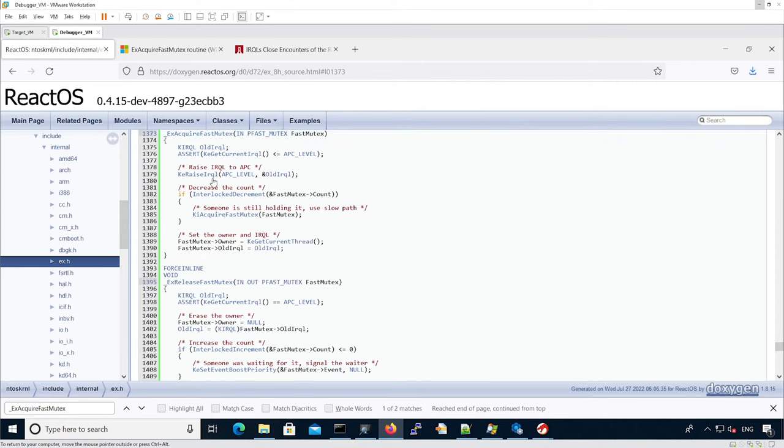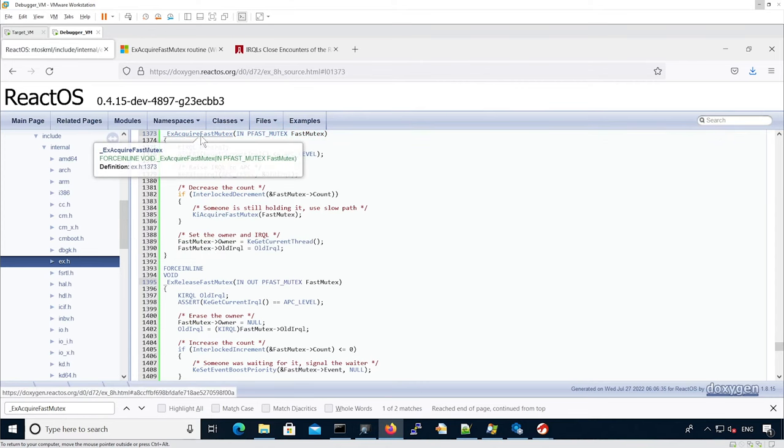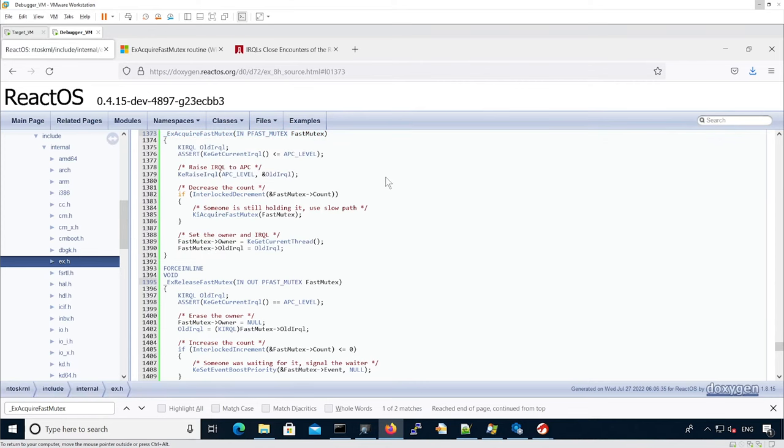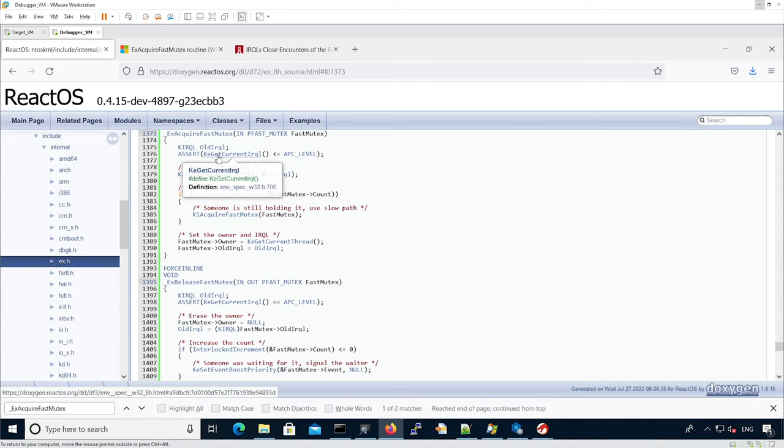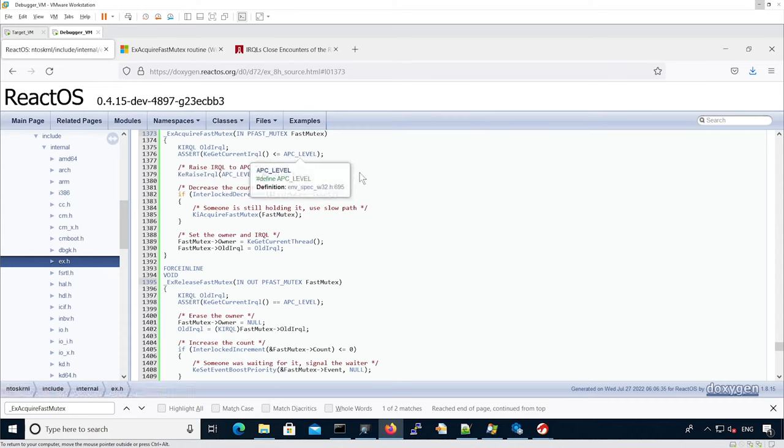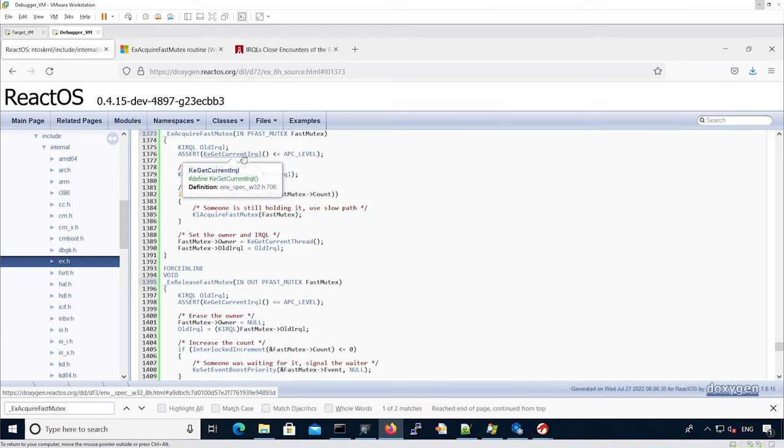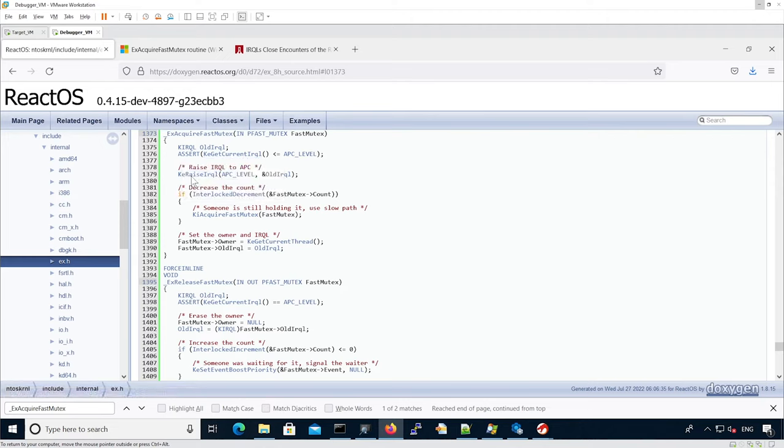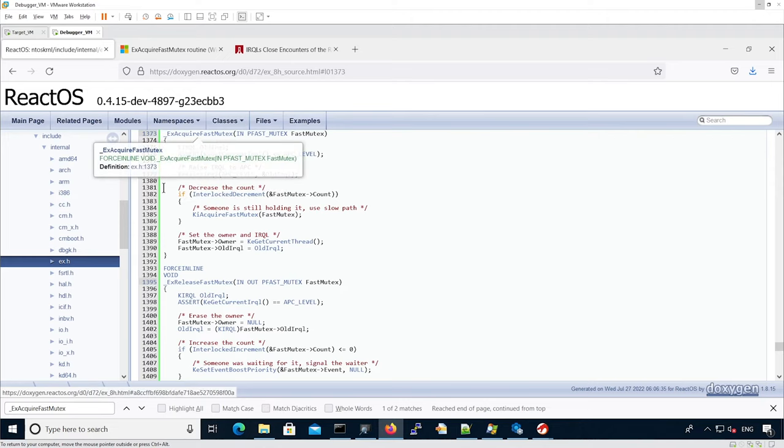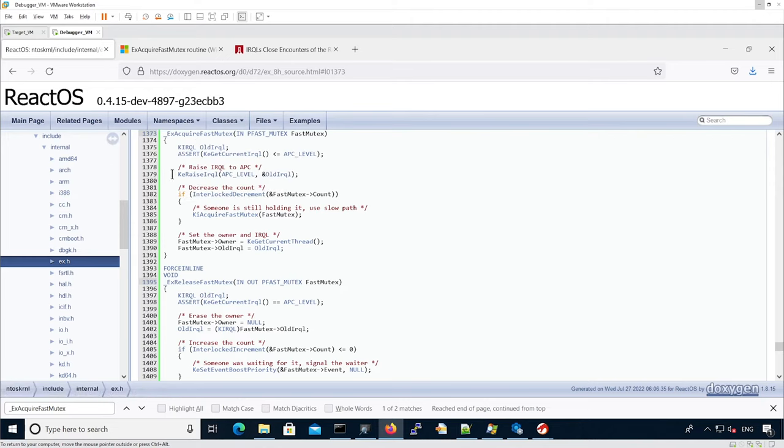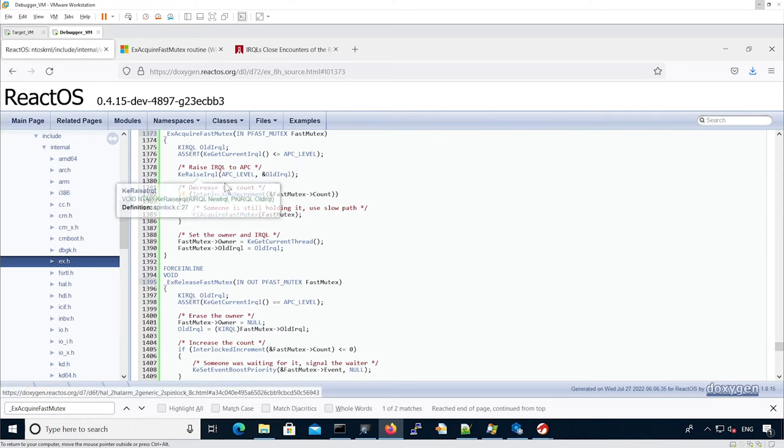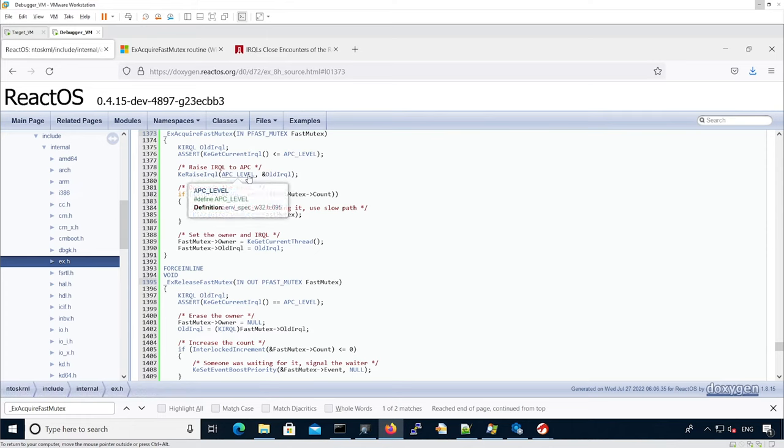Now we have the code for ExAcquireFastMutex. We can see at the beginning there is an assert, which is not going to be in the actual release, but that actually checks that the IRQL is below APC level by calling KeGetCurrentIrql. This function will actually retrieve the IRQL from a register. Also, this function actually raises the IRQL to APC level before doing the rest. So let's see how it's implemented into the actual assembly.